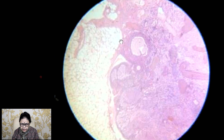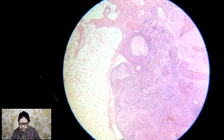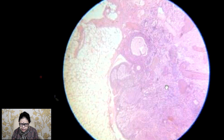Now, this portion which is picked up from the ovarian layer is known as the germinal layer, which is made up of cubical tissue. It is not truly a germinal layer, but it is known as the germinal layer.